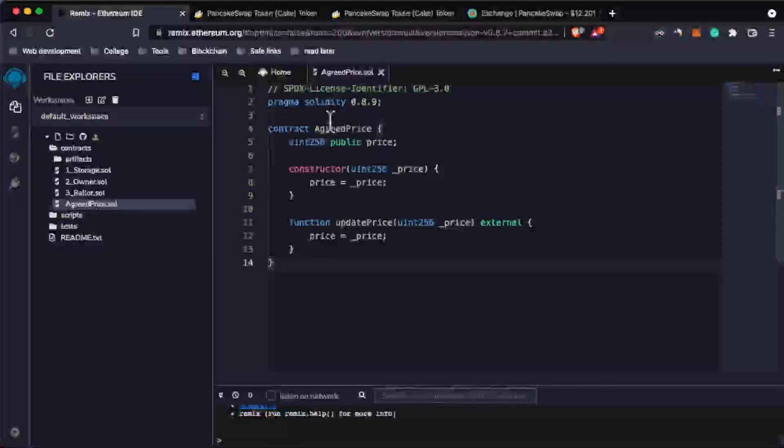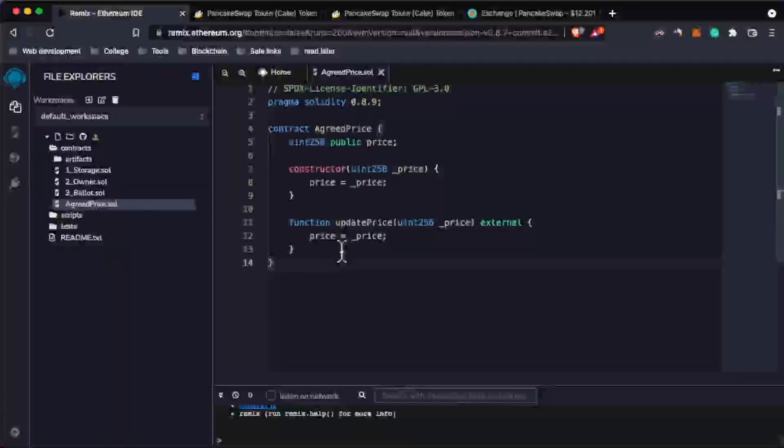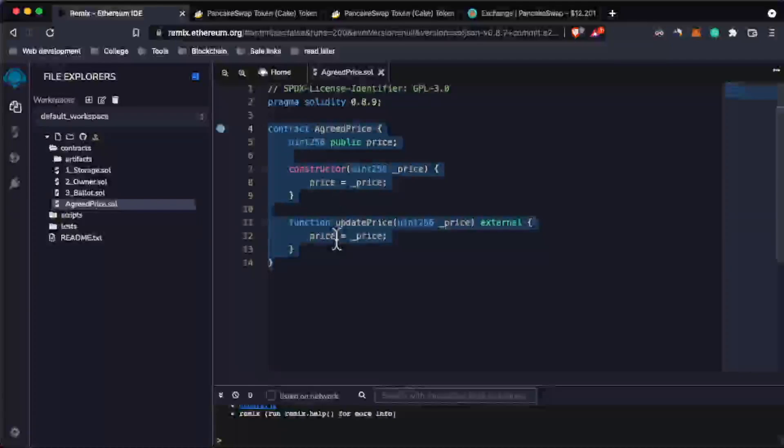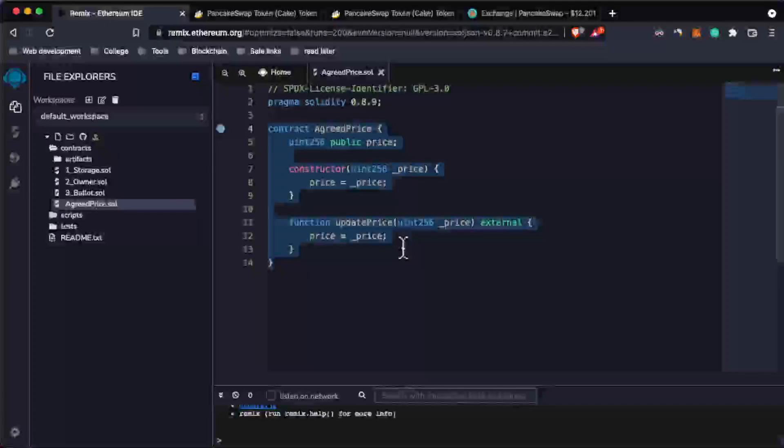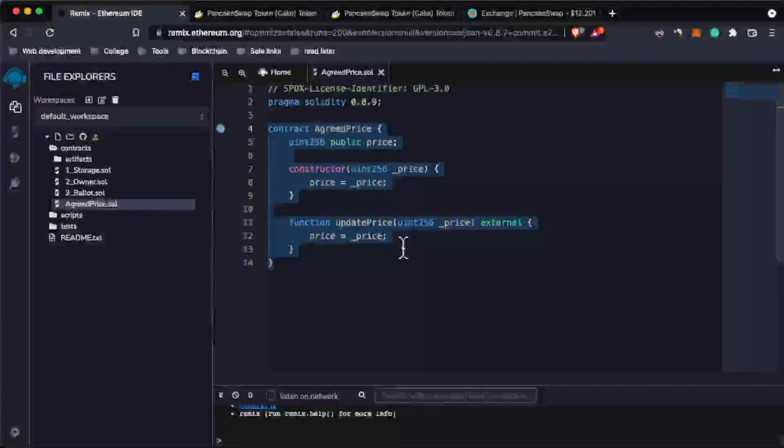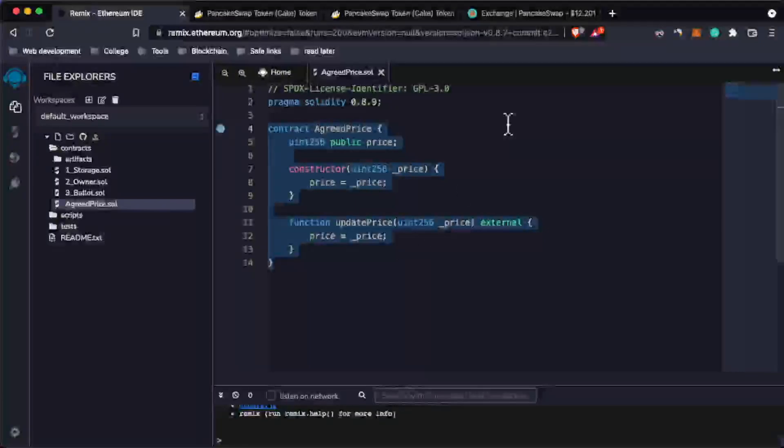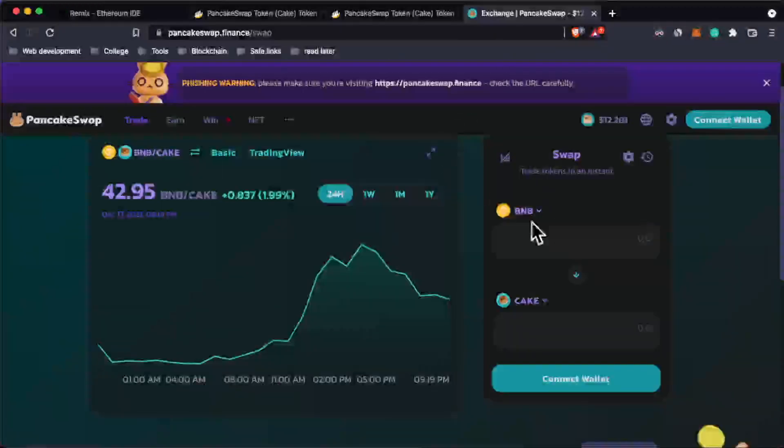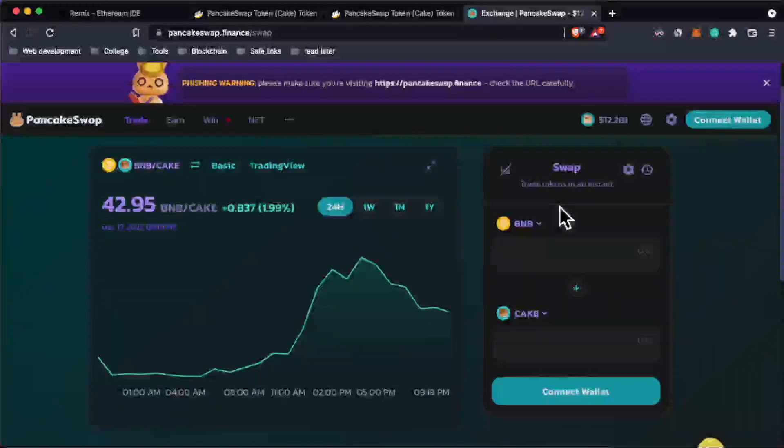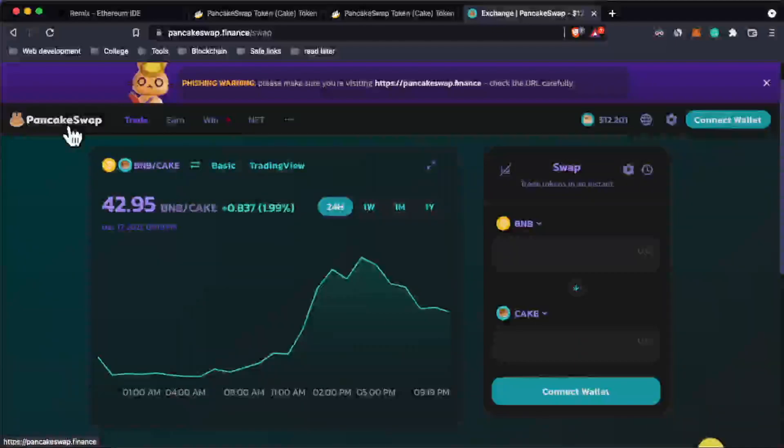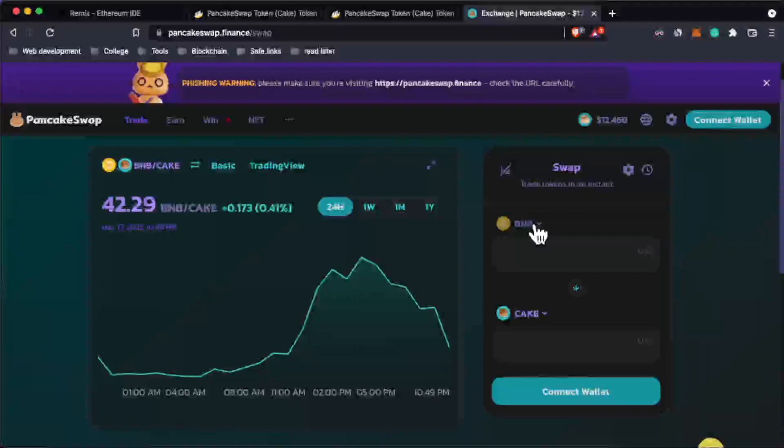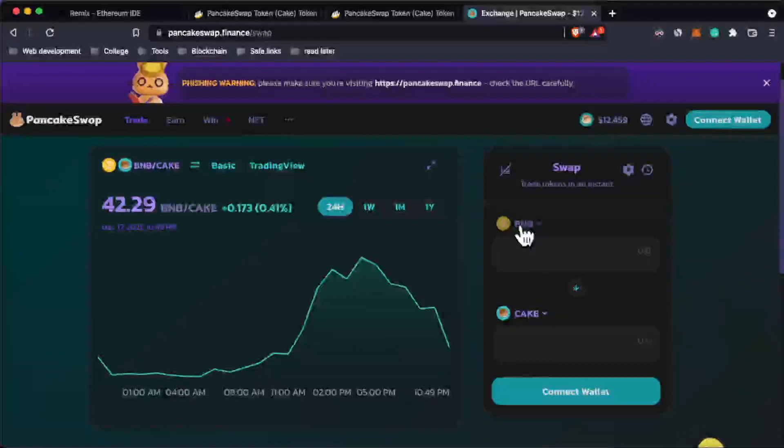Another thing I should have mentioned in the beginning is that smart contracts act like contracts in real life, but instead of paper contracts, they're coded on the blockchain and automatically executed when certain conditions are met. So you have two parties. Let's say whenever you use a DEX like PancakeSwap to swap some coins - that's one use case for smart contracts. Let's say you want to exchange one BNB for CAKE.